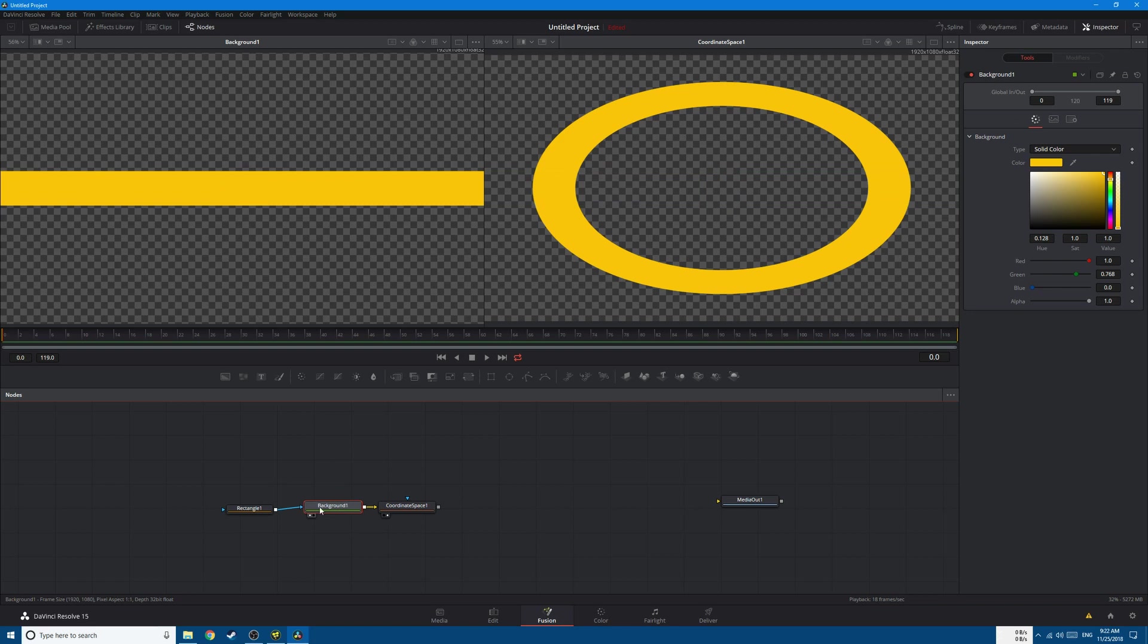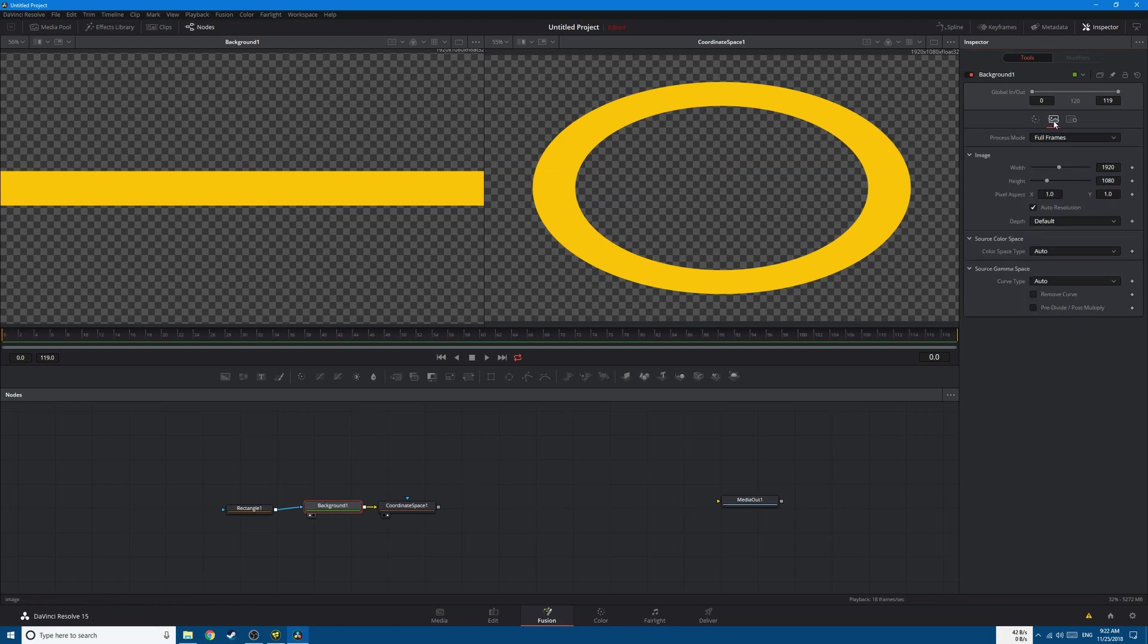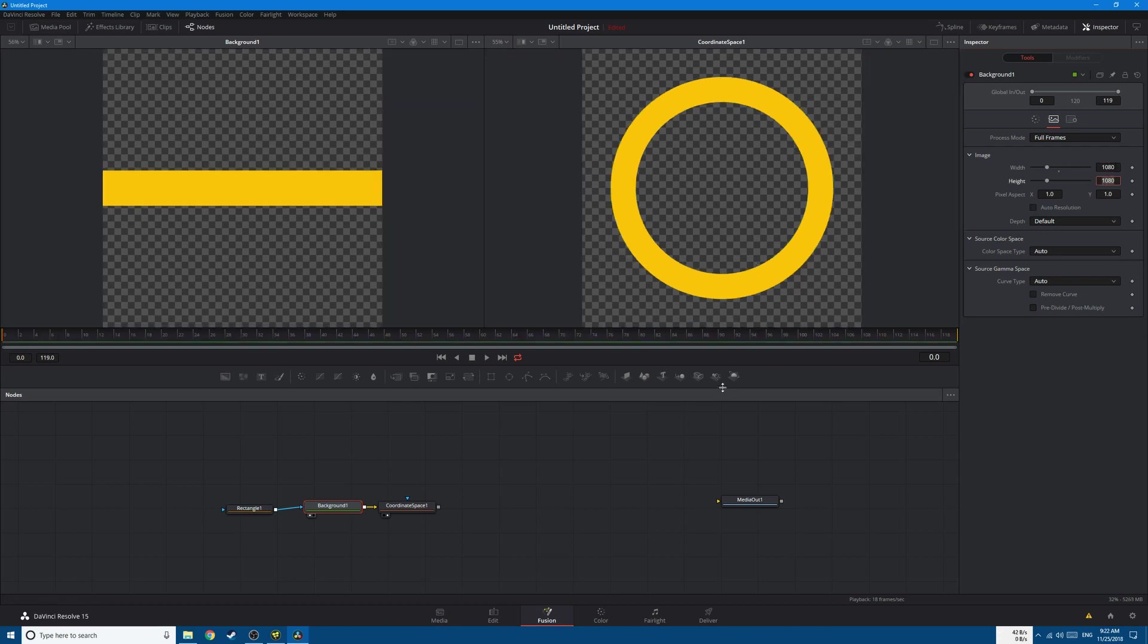Now if you go back to the Background, second tab, and change the image width and height and check Auto Resolution and change the width to 1080, you have a perfect circle. Now let's start animating.